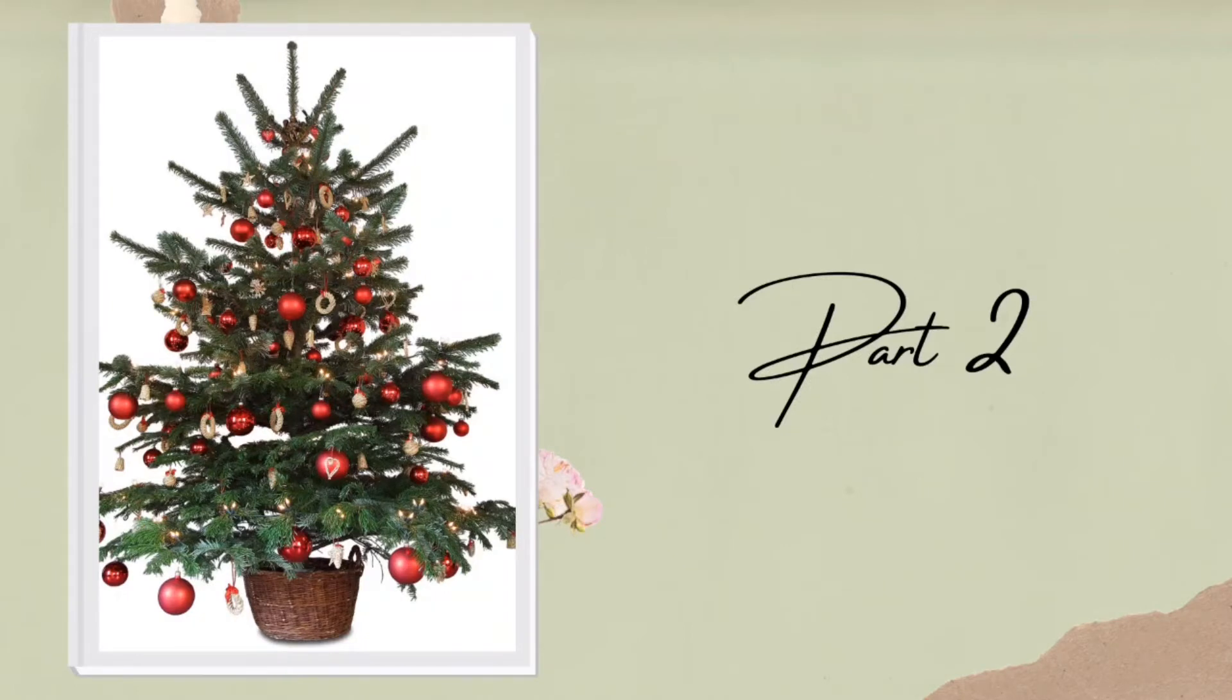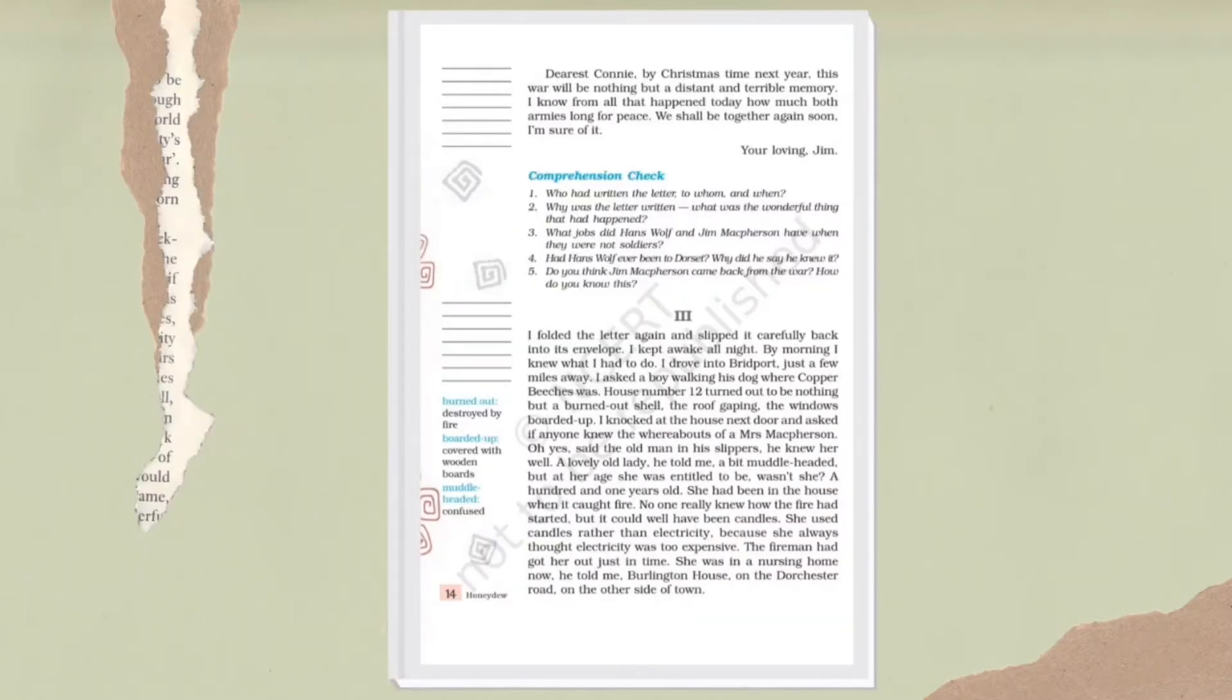I folded the letter again and slipped it carefully back into its envelope. The writer says he read the letter, folded it, and placed it back. I kept awake all night. By morning I knew what I had to do.